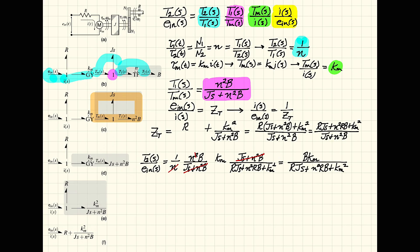Note that one term was inadvertently omitted from the final expression, which requires correction.